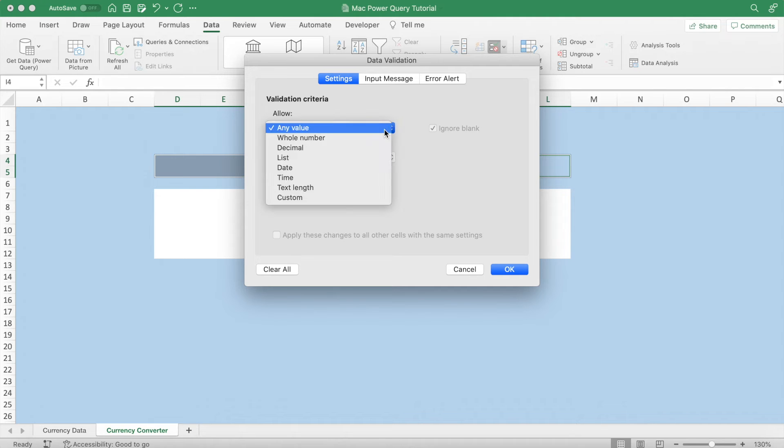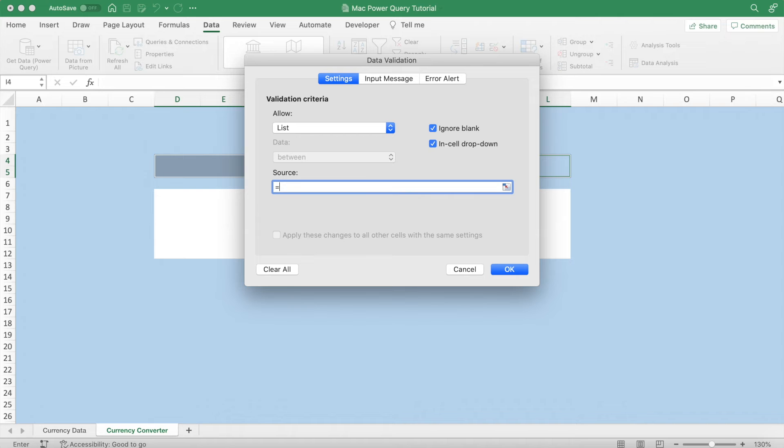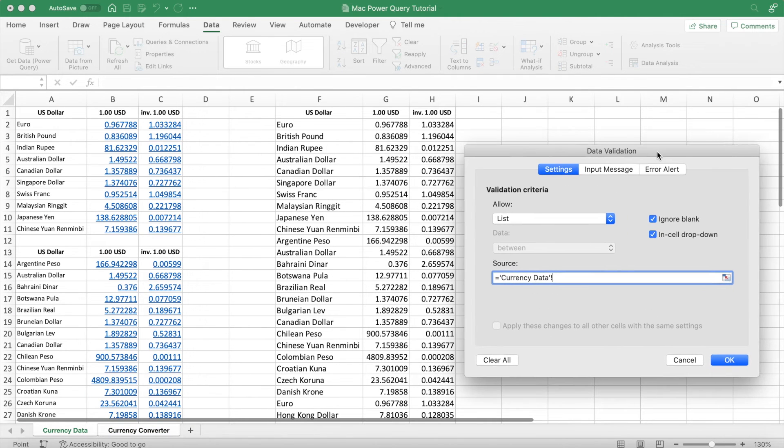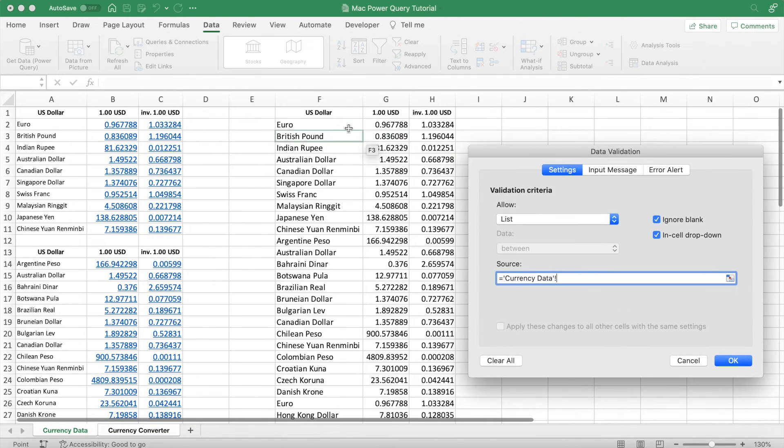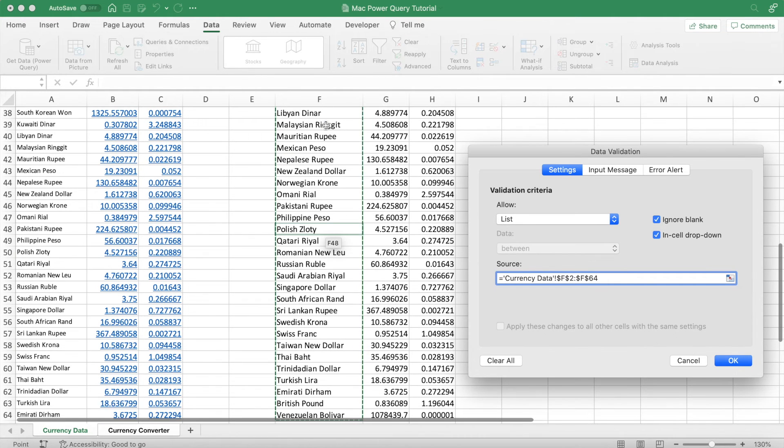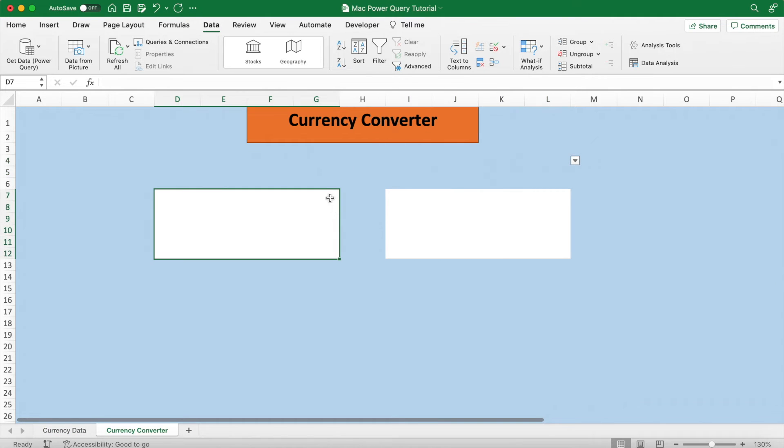Our source for this list will be the range of currencies in our other sheet. So type in equals and then select this range of currencies here. Once you've done that, hit OK, and then a dropdown list will be created for both cells where we can choose any currency we like.